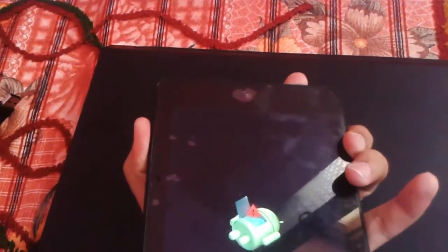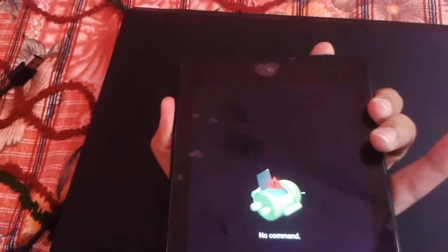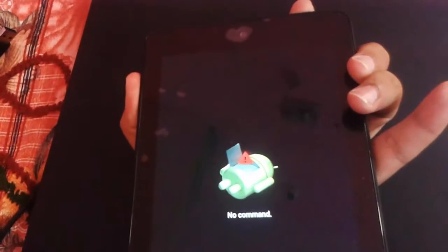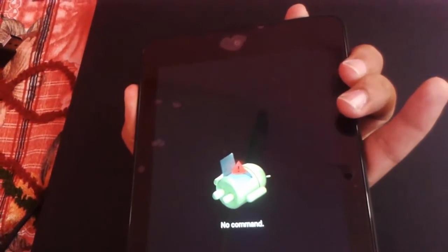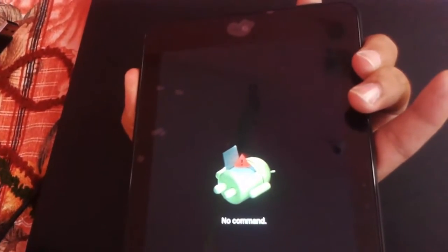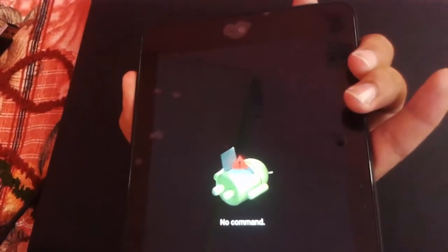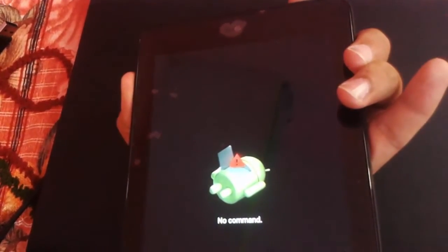After pressing last time volume down and home key, just press to enter in recovery mode. Press power key and volume up button at the same time and release the keys.